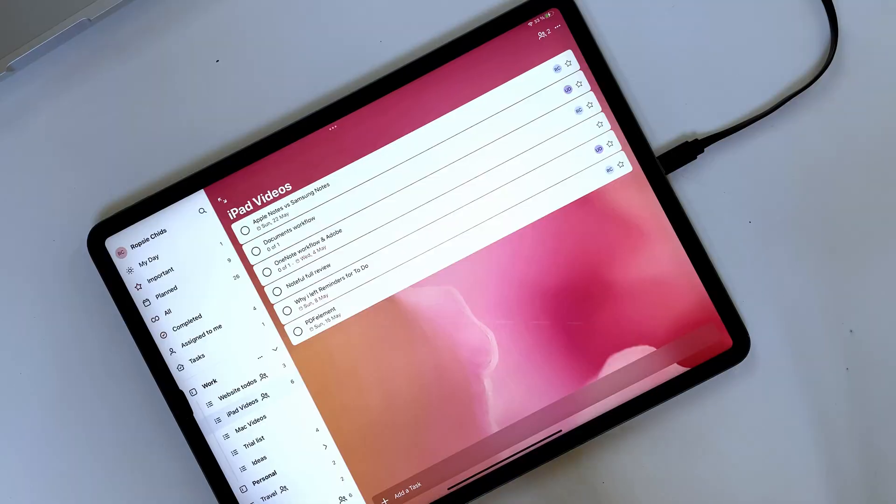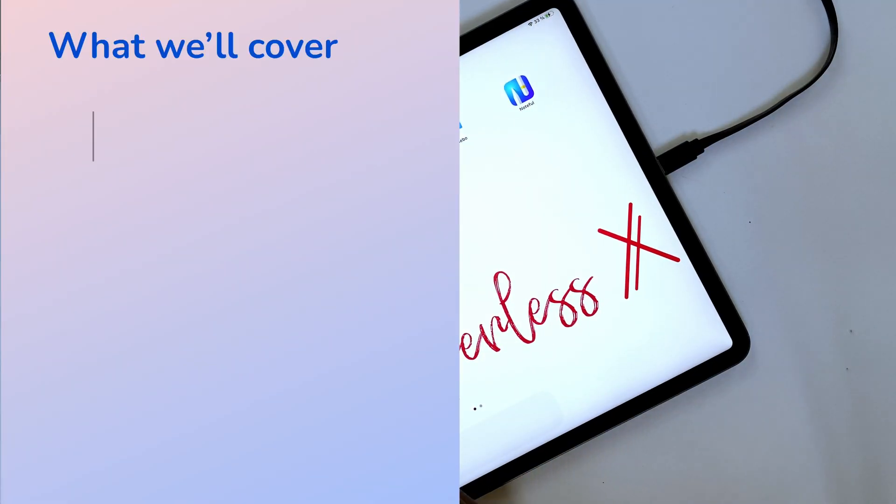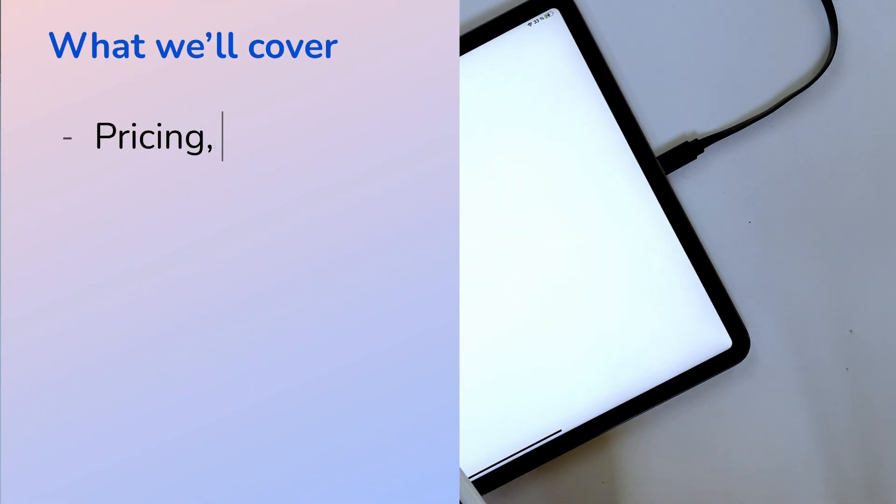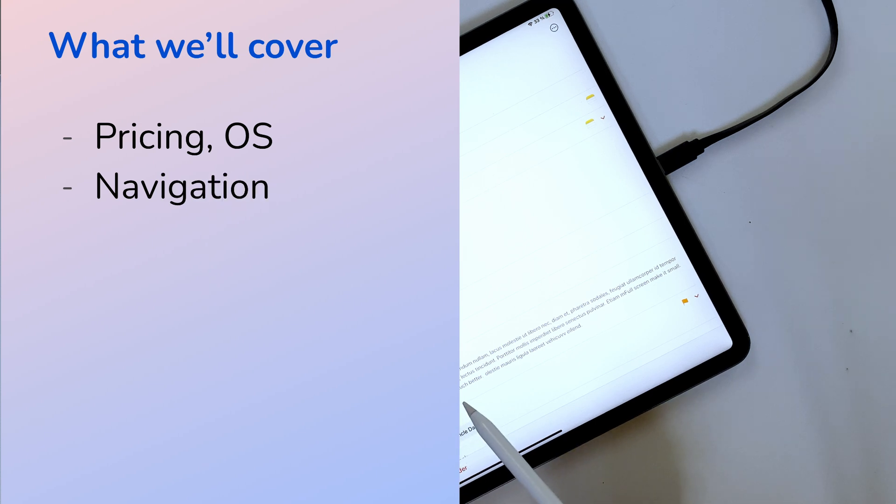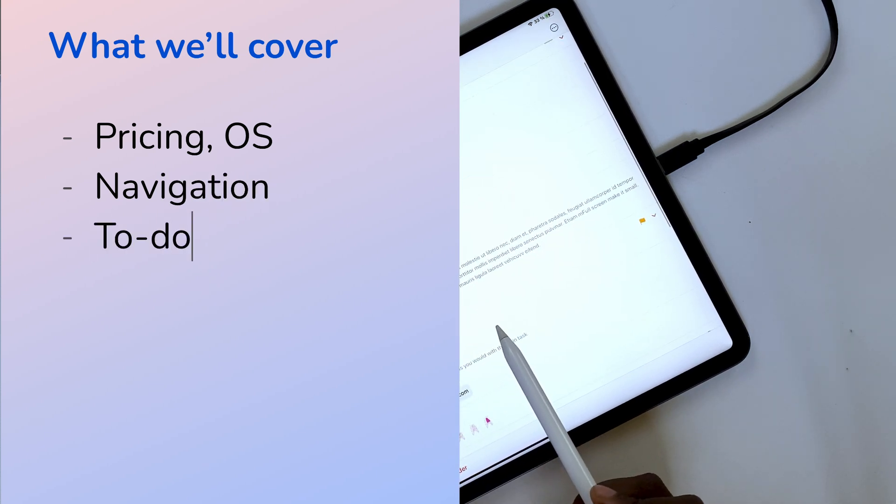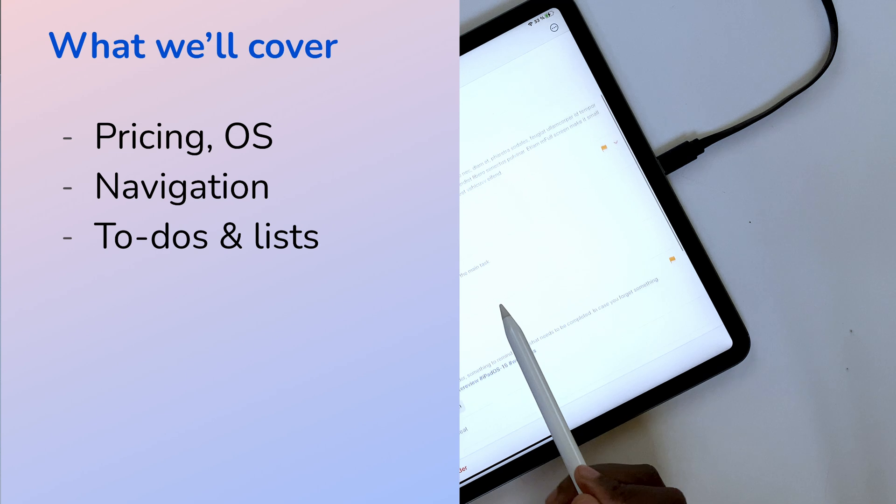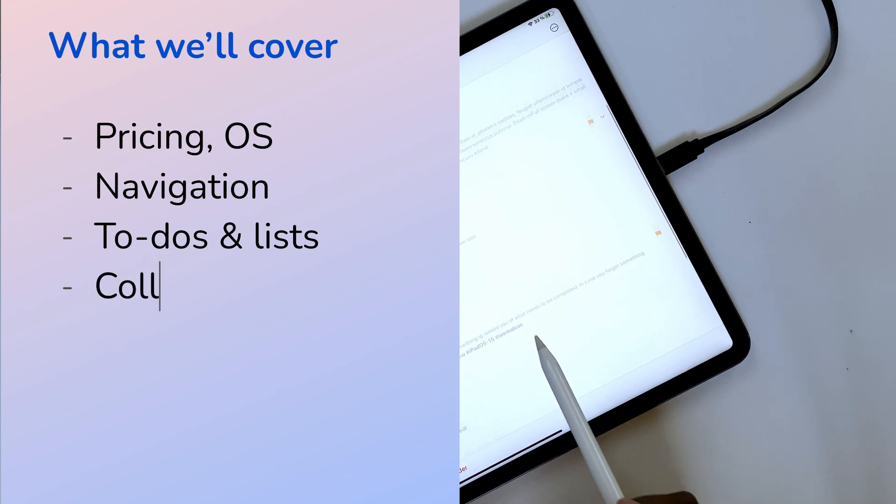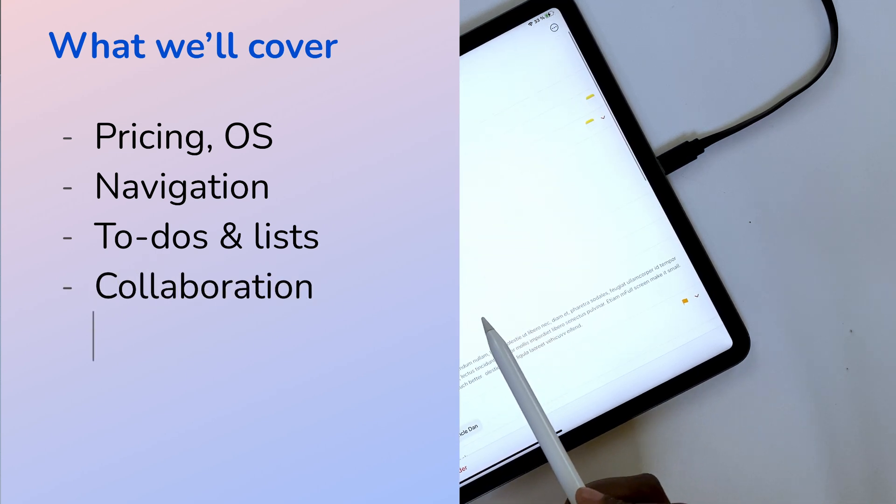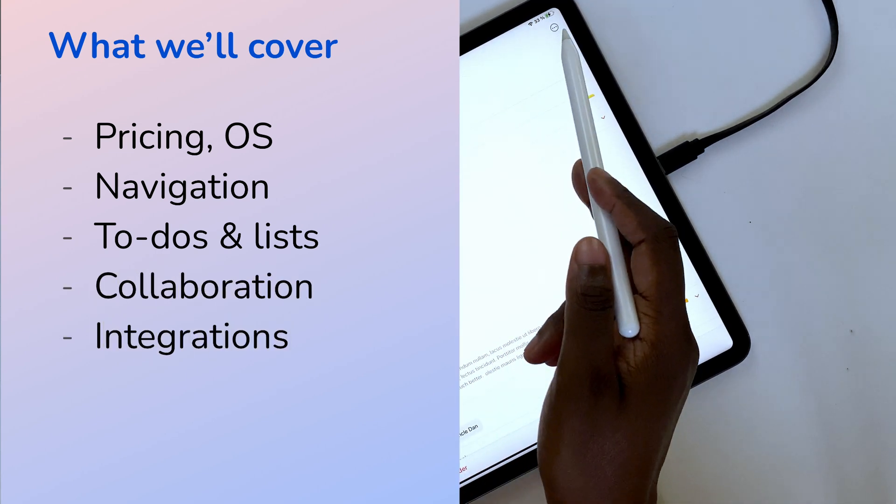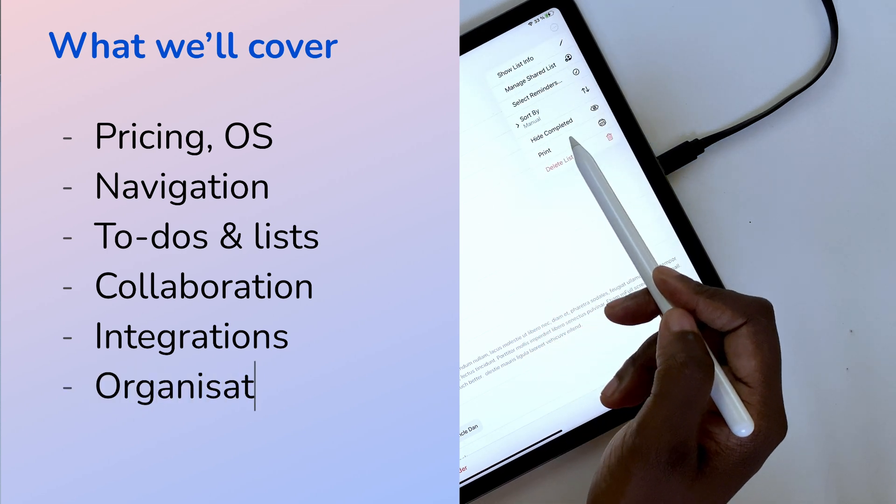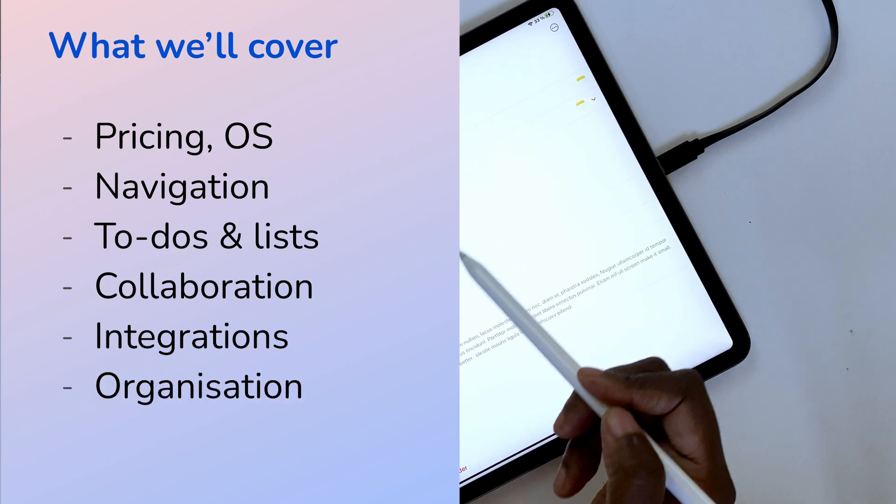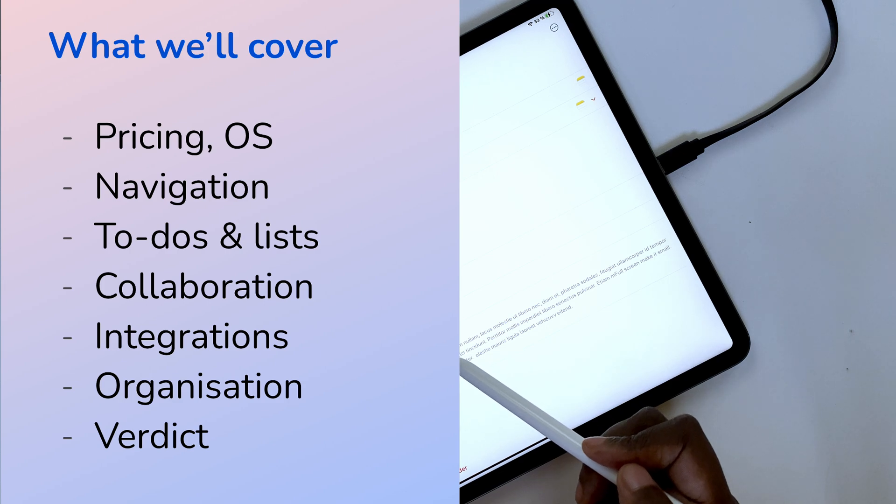We are going to cover pricing and supported OS, orientation and navigation differences, creating to-dos and lists. We are also going to talk about collaboration, app integration, organization, and lastly searching before we give you the final verdict.